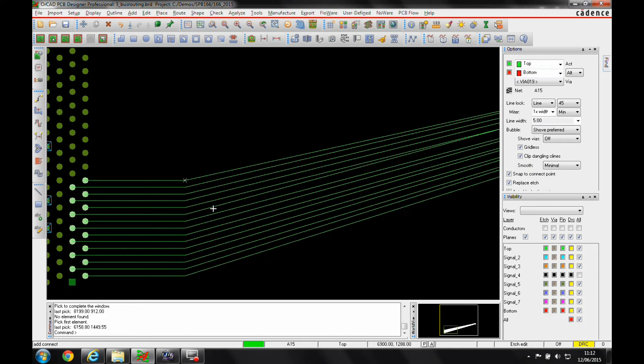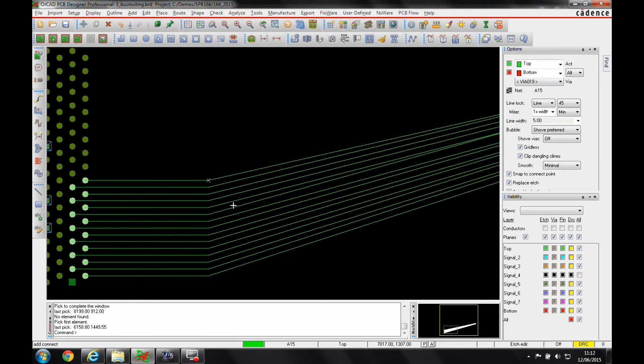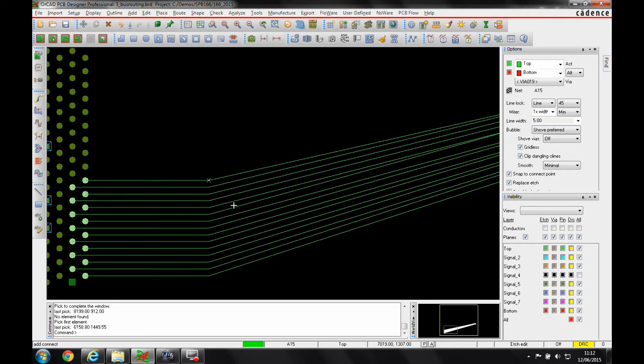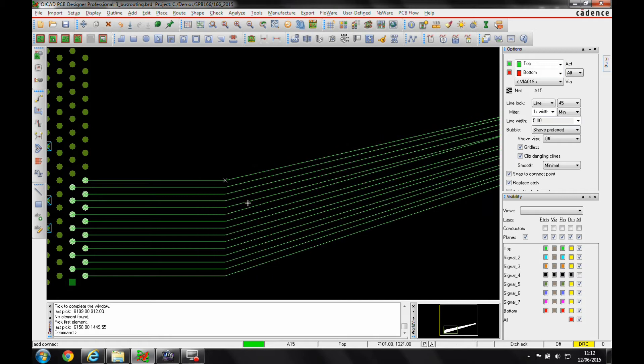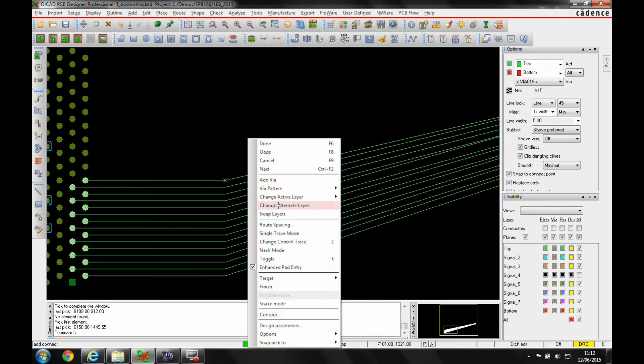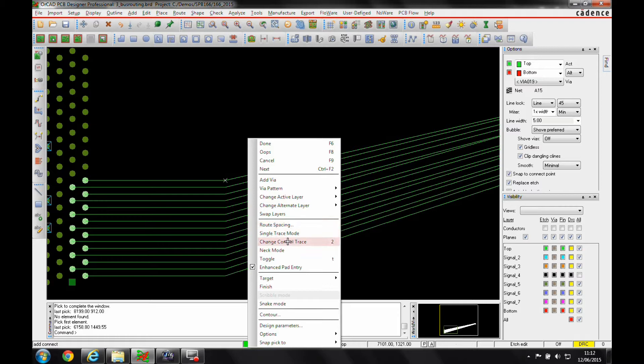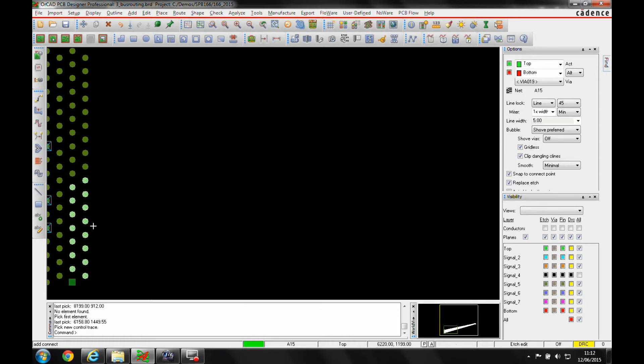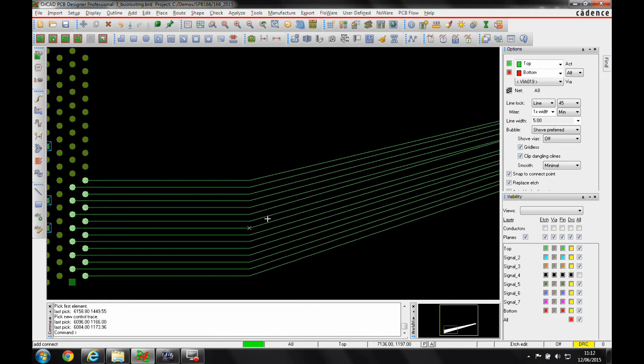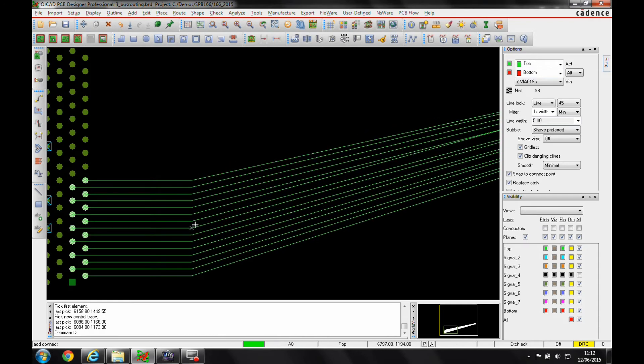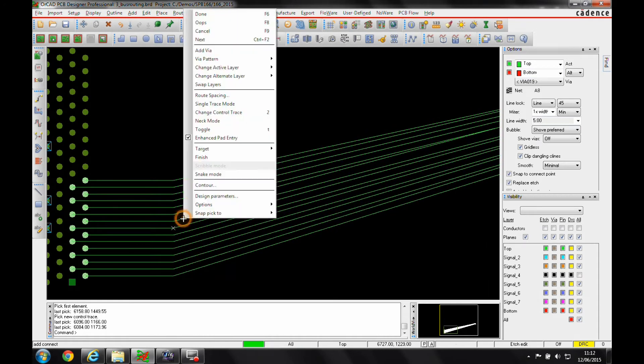When I first grab the C lines, the spacing is set based on the pin spacing of the connector. I now do a right click and I've got some options here for route spacing, but we'll start with using the change control trace. I'm going to change control trace and pick the center pin. I'm now guiding everything from that center pin location.